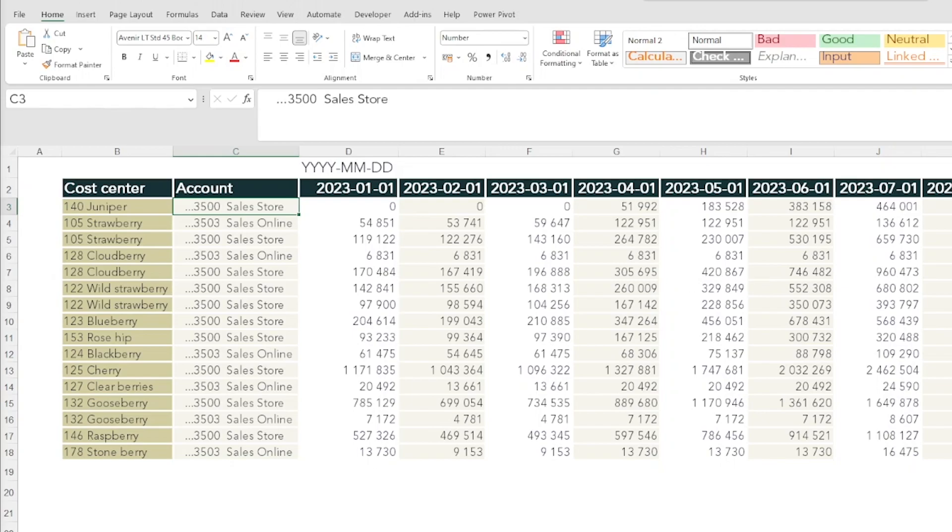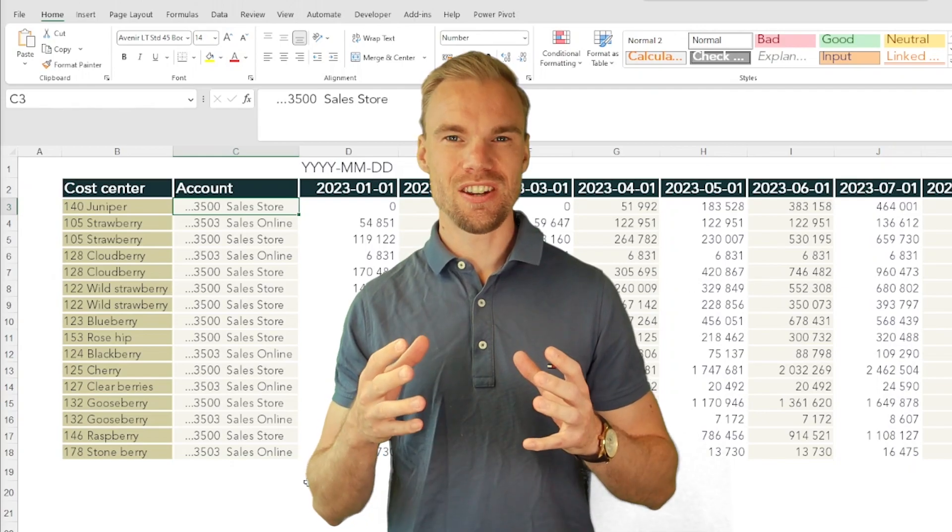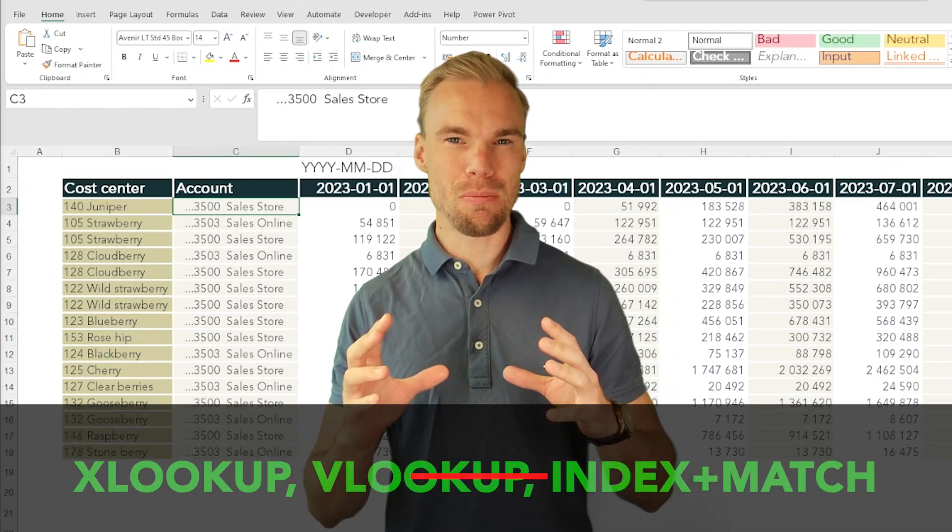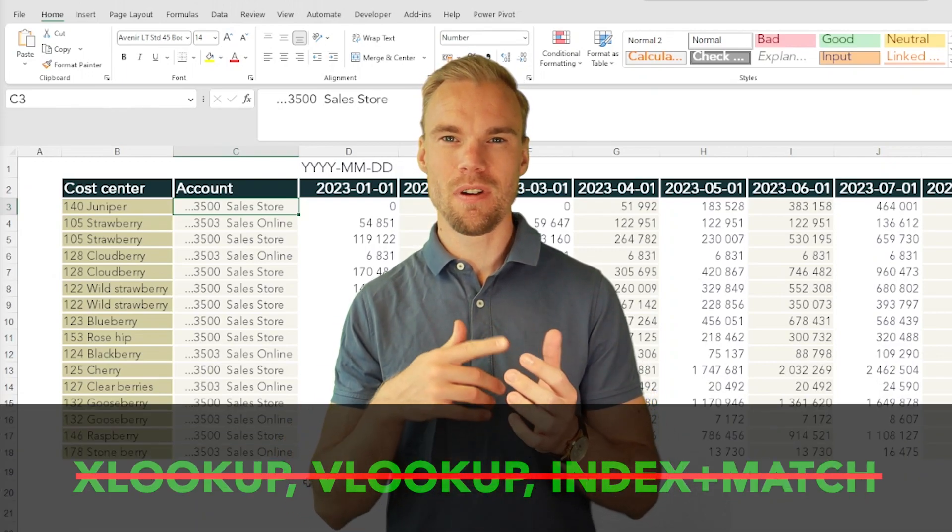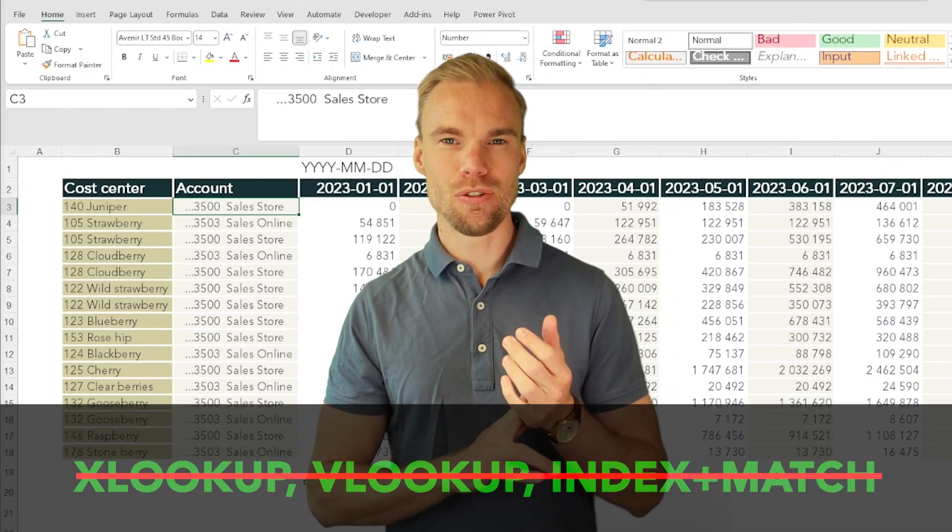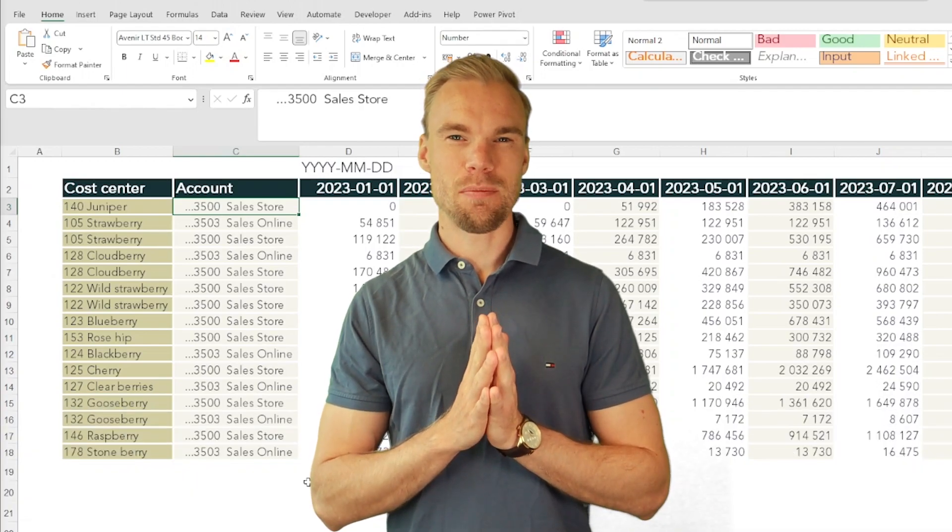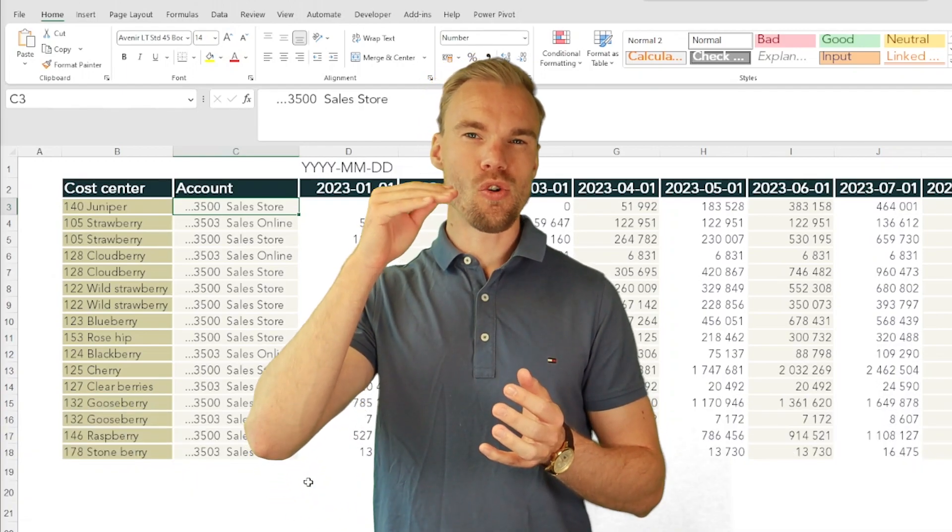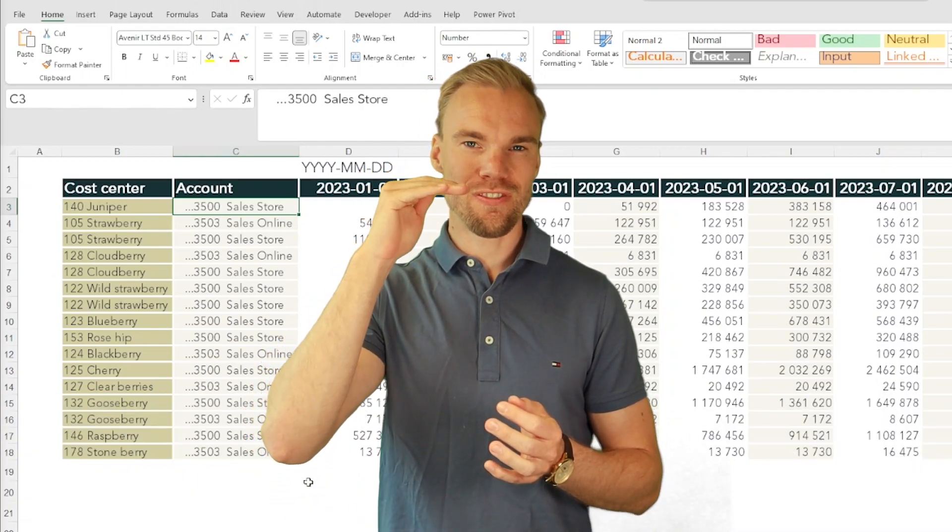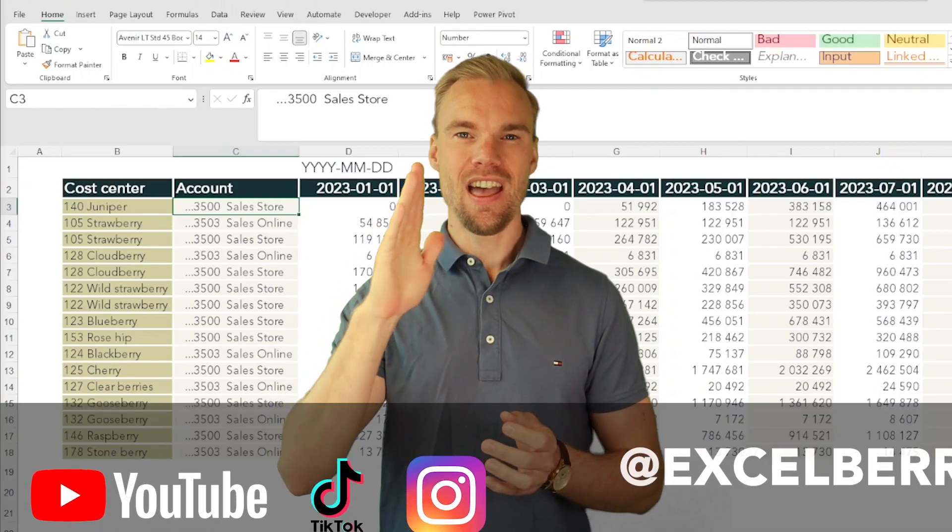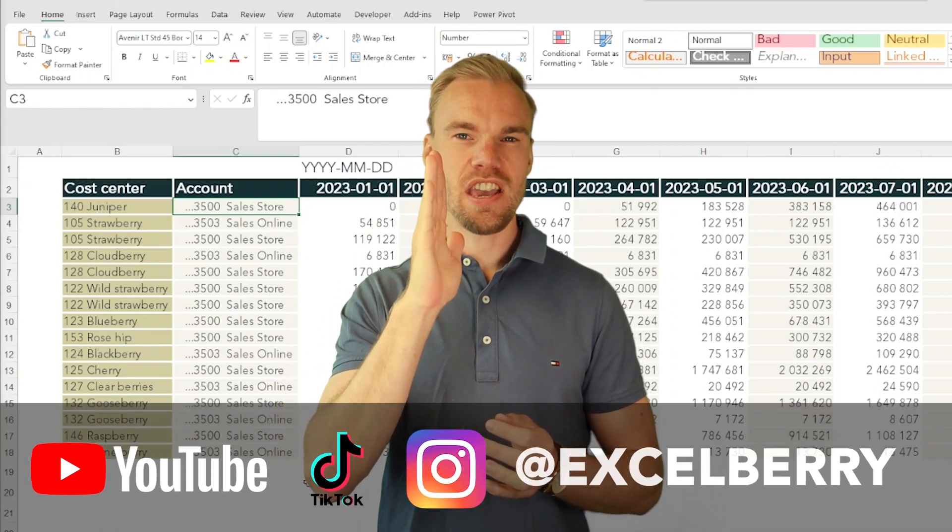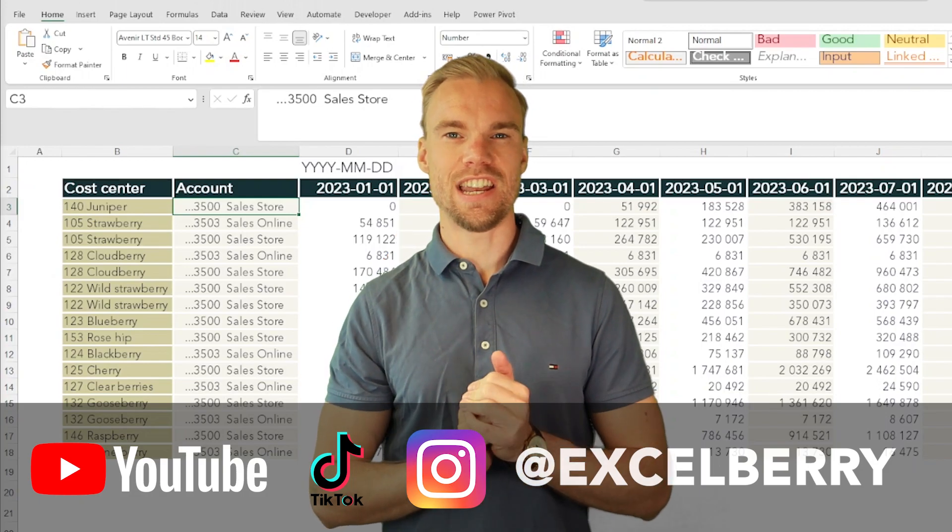There are different ways to accomplish this. For example, you could do a pivot table and just add the cost center and then June and then the value. That's one very good solution. What's not a good solution is to use a lookup function like XLOOKUP, INDEX MATCH, VLOOKUP, or anything like that, because that will only retrieve the first value that you match with and not sum all the accounts for that cost center.